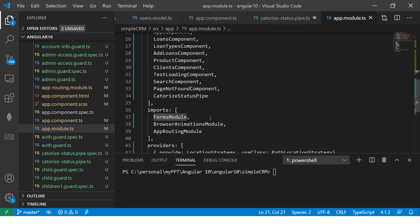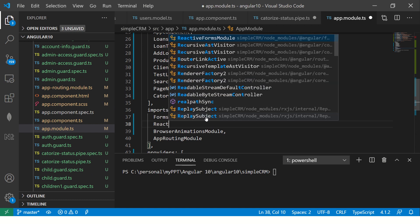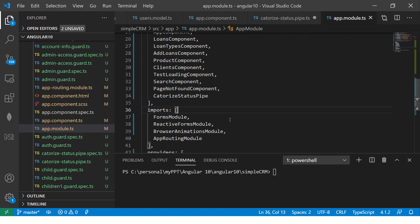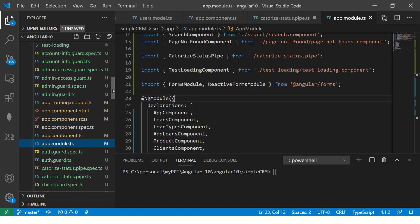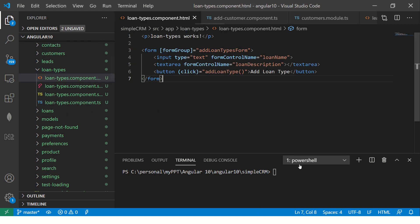We almost forgot the most important part — this is part of the app module, so I need to go to the app module and add ReactiveFormsModule. I've added and imported it there. Now it should work without any issues. Let's start the server.